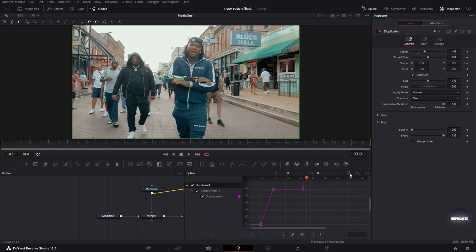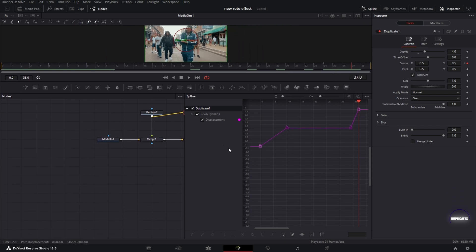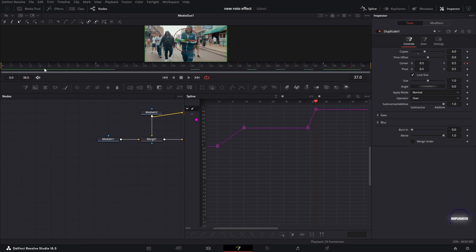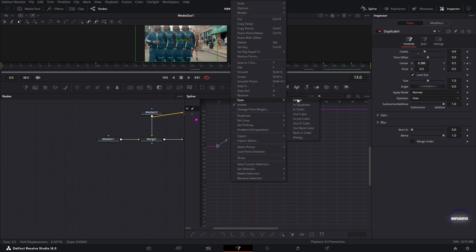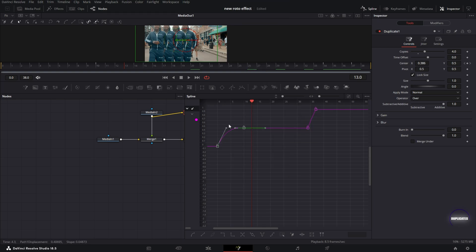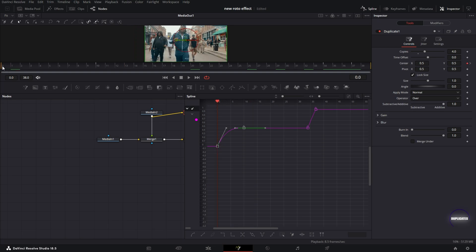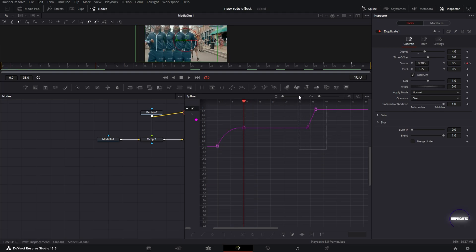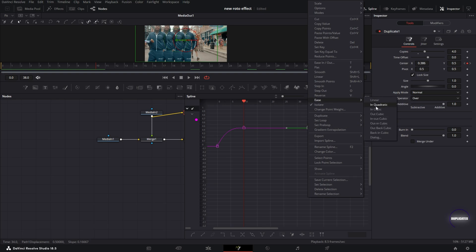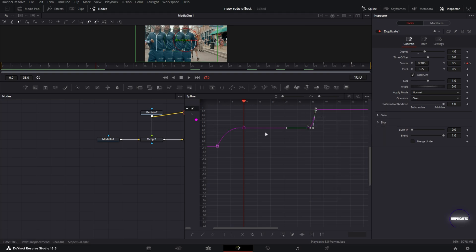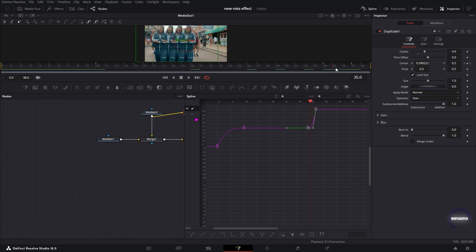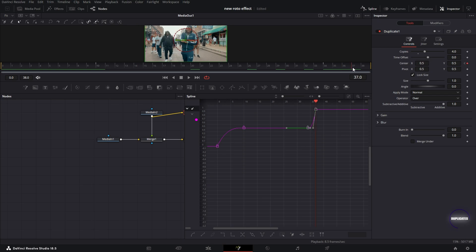I'm going to the Spline Editor and select the zoom-to-fit icon to see the full view. For the first two keyframes where the copies are created, I'll box select those, right click, go to Ease, and select Ease Out Cubic. This creates an ease-out effect where it starts fast and slows down toward the end of the animation. Then for the keyframes toward the back, I'll box select those, right click, go to Ease, and select Ease In — which is the opposite: it speeds up first and then slowly slows down as you get to frame 37.